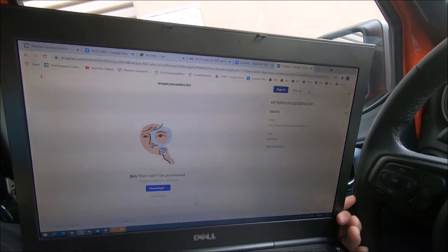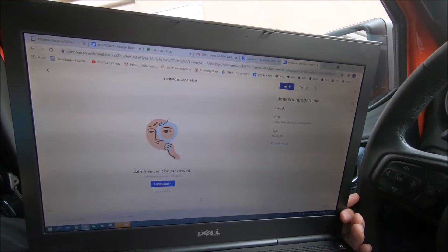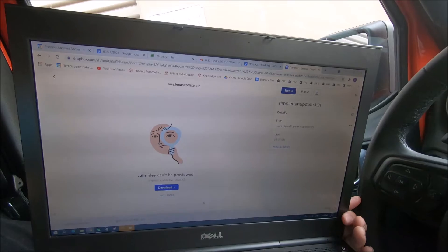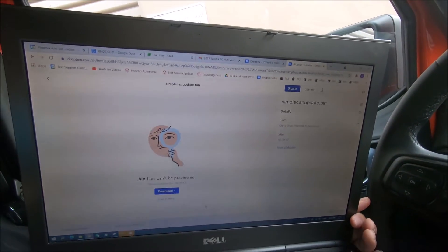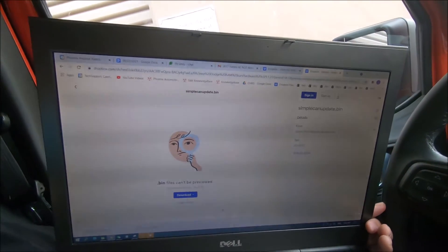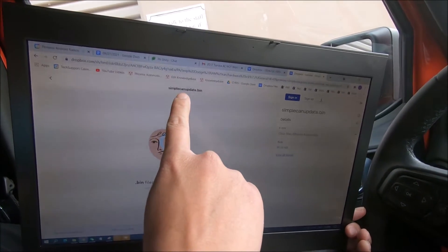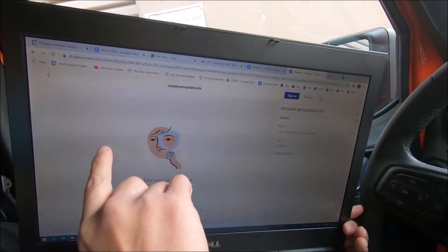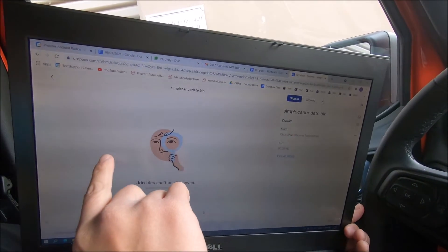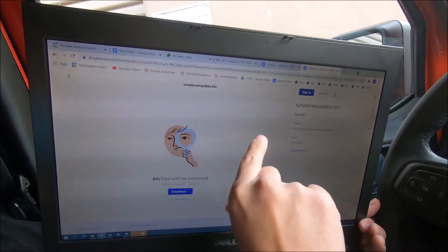The first thing we'll do is send you an email, and when you open the email you'll have a Dropbox link. This specific file is the SimpleCAN update file — this is the link we sent in the email, and most of them will look like this.